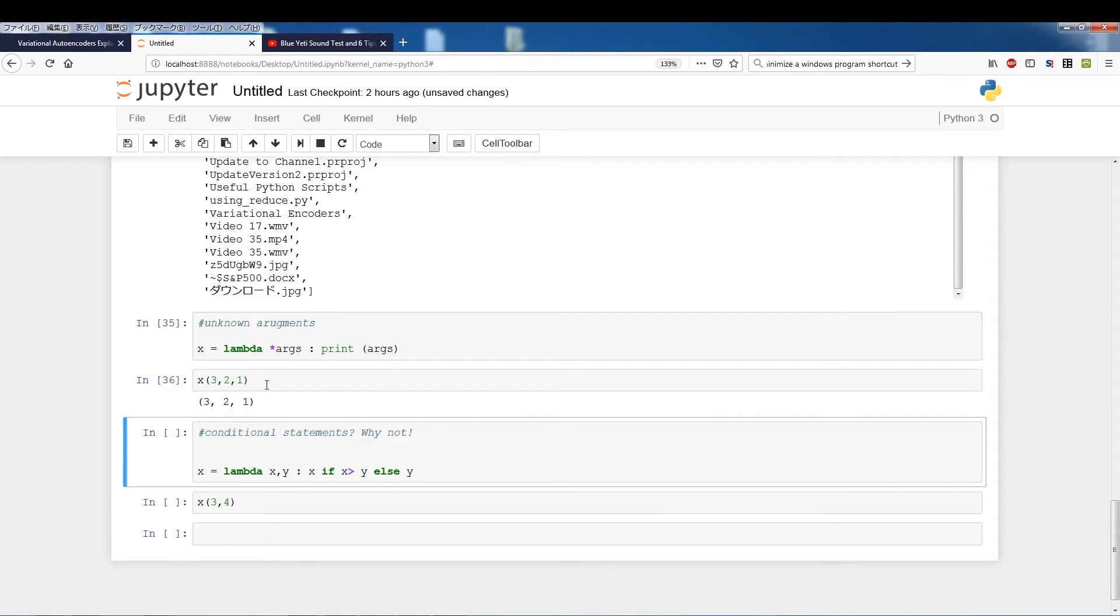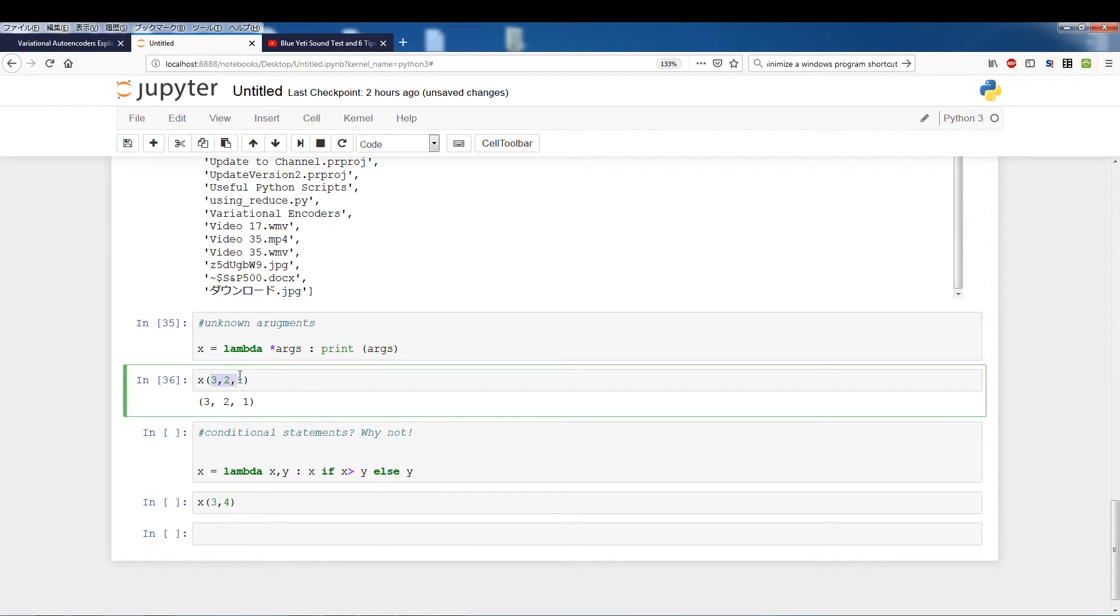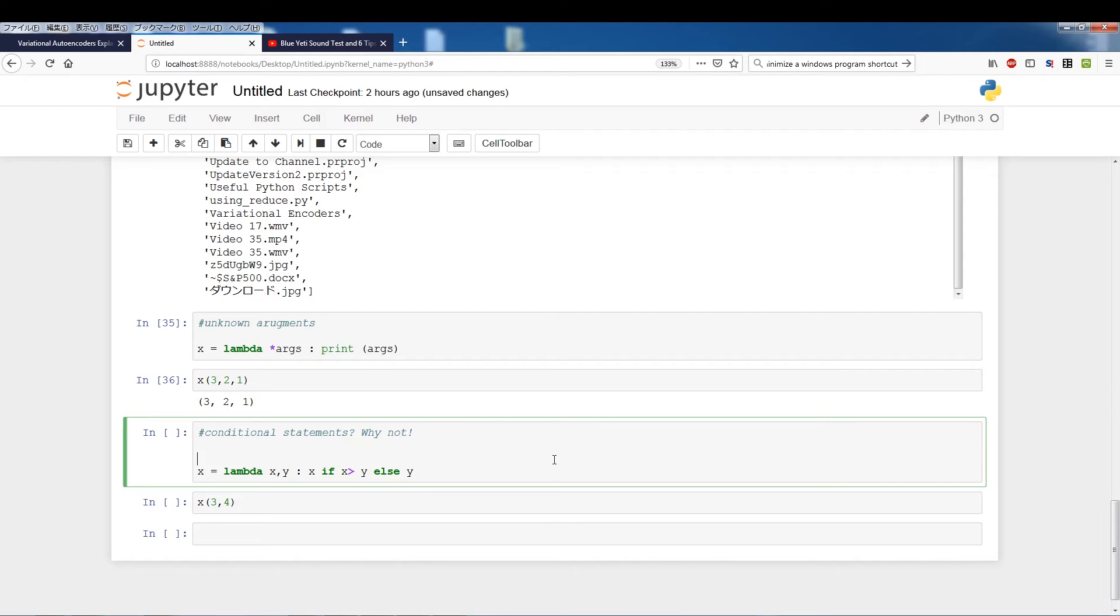So it's able to read three arguments. You could pass in two, one. When you use star args you could pass in as many. Yeah you could also use conditional statements.